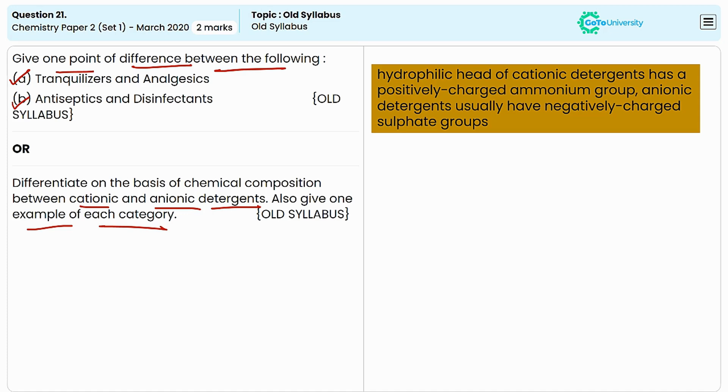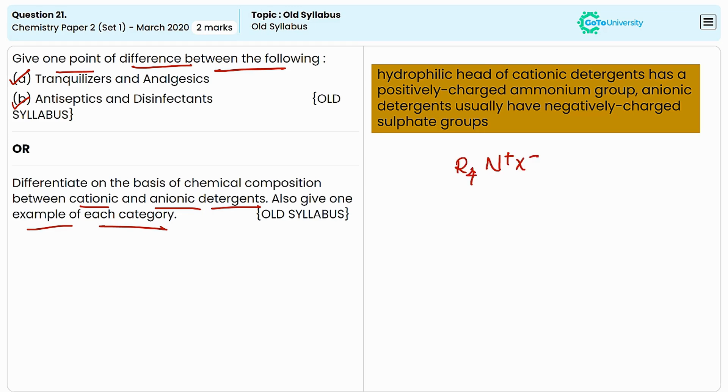The cationic detergents contain positively charged surfactant molecules, and the important examples include quaternary ammonium compounds. The cationic surfactants often have a quaternary ammonium group as the active component, and the general formula can be represented as R4N+X-. Here R is the hydrocarbon chain, X is the counter ion.